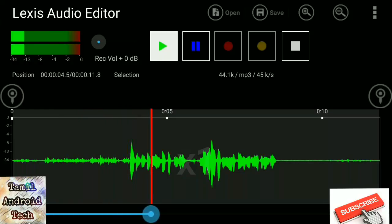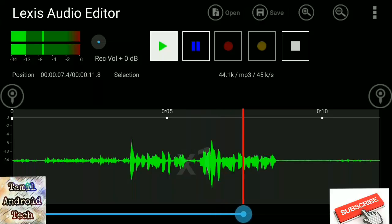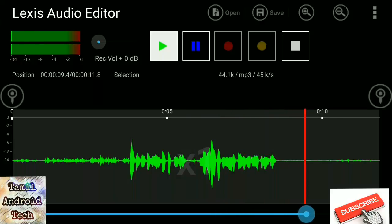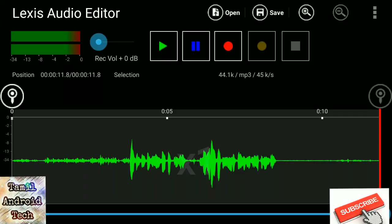Welcome to Tamil and I Tech Channel. I am happy to see you in this video. If you want to edit the video, you can see the fan noise. How do you remove it?